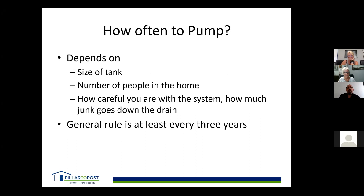How often you need to pump depends on the size of the tank, the number of people in the house, how careful people are, and how much waste goes down the drain. Generally, for most houses with three to four occupants, it's every three to five years, depending on tank size.